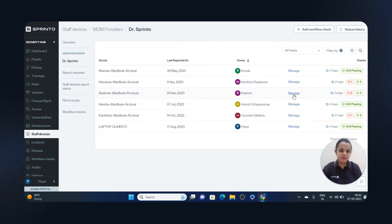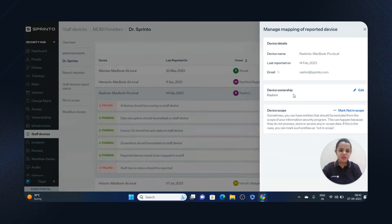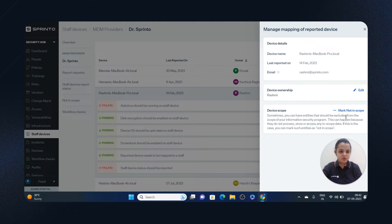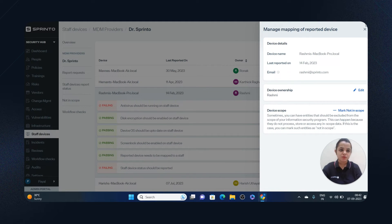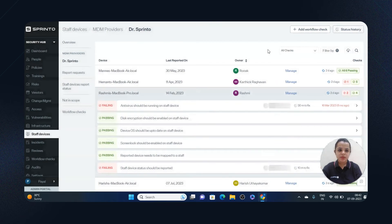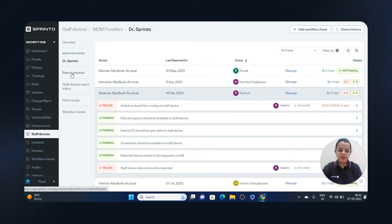You can see passing and failing checks here. You can manually manage employees, you can mark them not in scope if the employee has left the organization, and you can change device ownership from company-owned to staff or next.